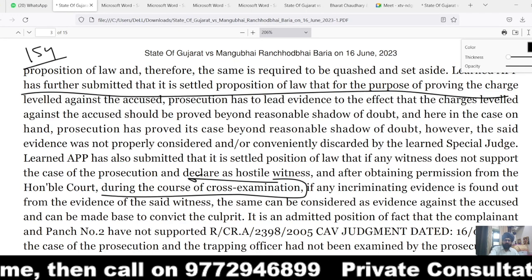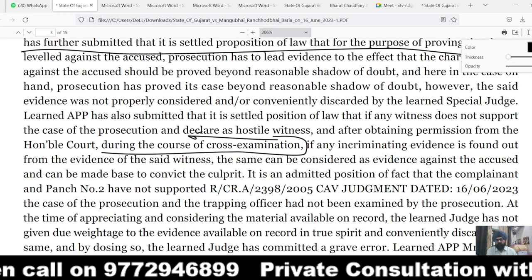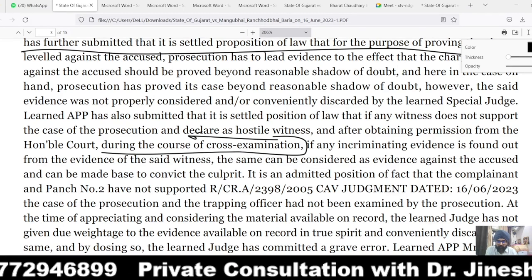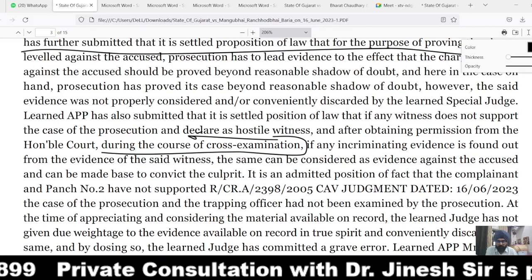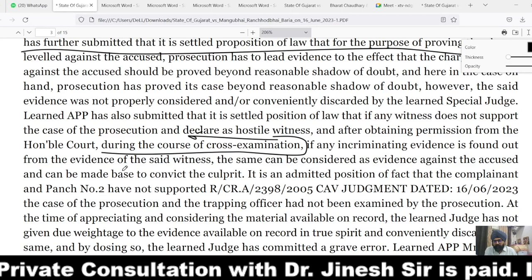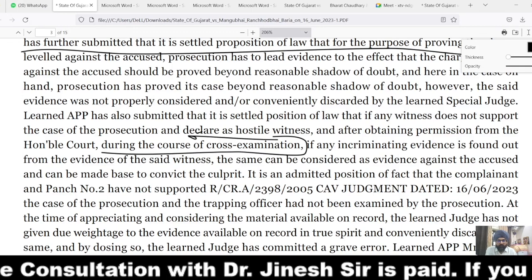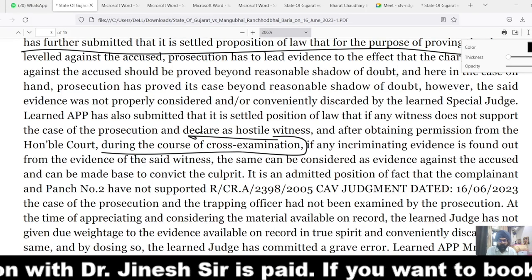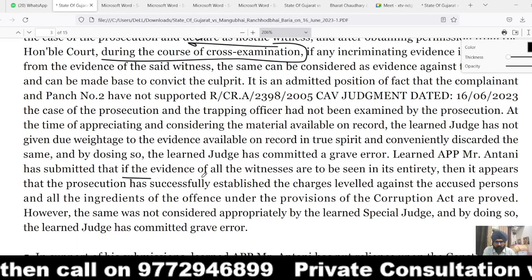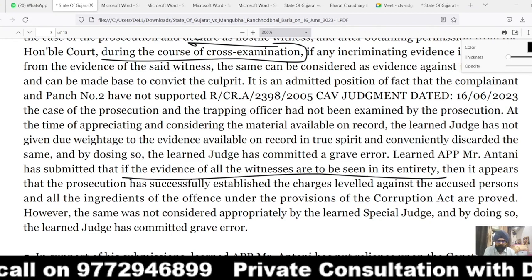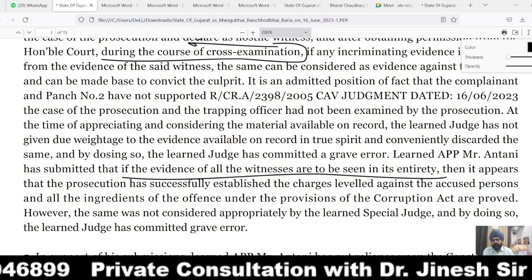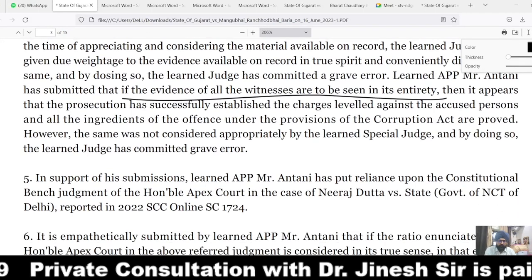The complainant and prosecution witness number two, although not supporting the case, still left certain things on record from which inferences could be drawn. However, the court pointed out that the key officer — the trap laying officer — had not been examined by the prosecution. The court further observed that the judge is bound to weigh the entire evidence available on record, and submitted that if all evidence is seen in totality, the prosecution was successful in proving the charge against the accused beyond reasonable doubt and all the ingredients of the offense were established.